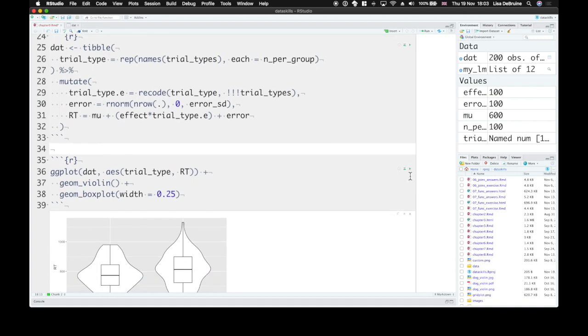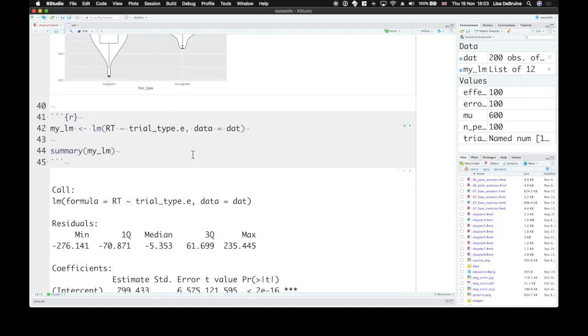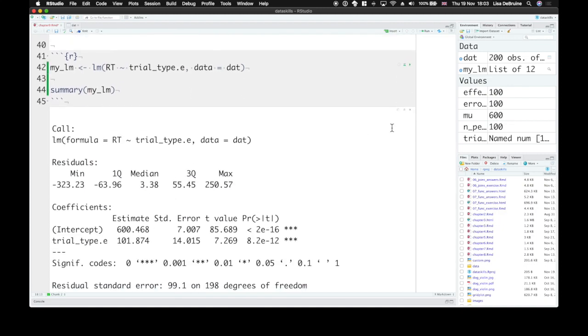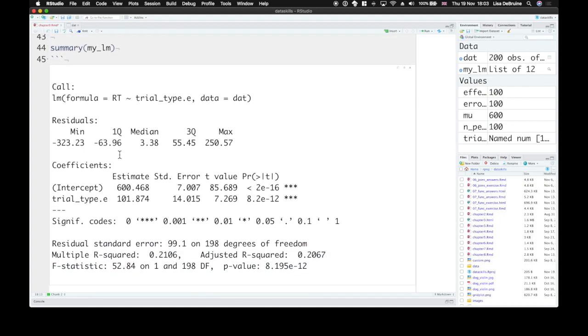And then rerun the linear model. Now our intercept is back down to 600. And our estimate is extremely close to what we had said.